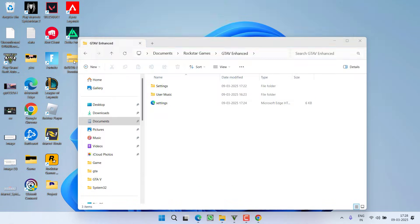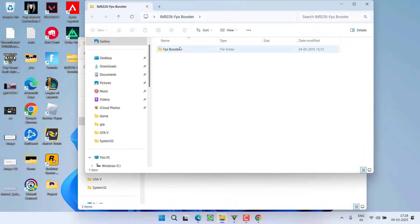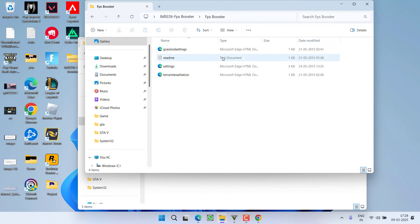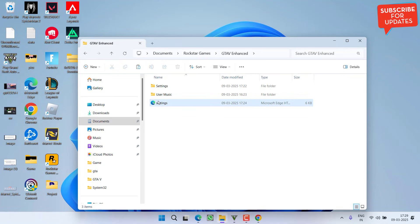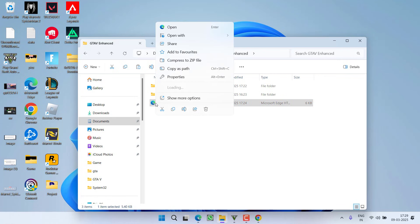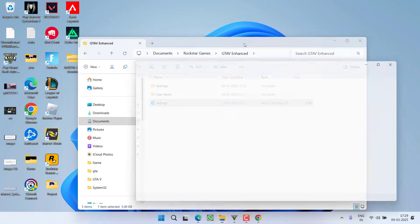Open the file, open the FPS Booster and here is the setting file. Right click, choose option Copy and you need to paste this setting file right over here. Once pasted the setting file, right click the setting file, choose option Open With and select Notepad.